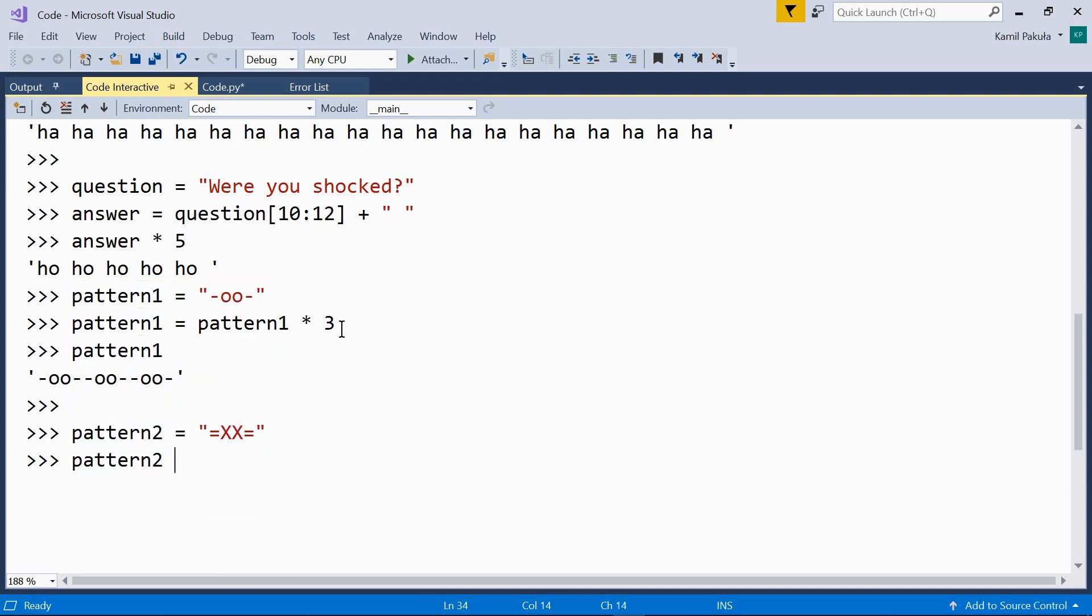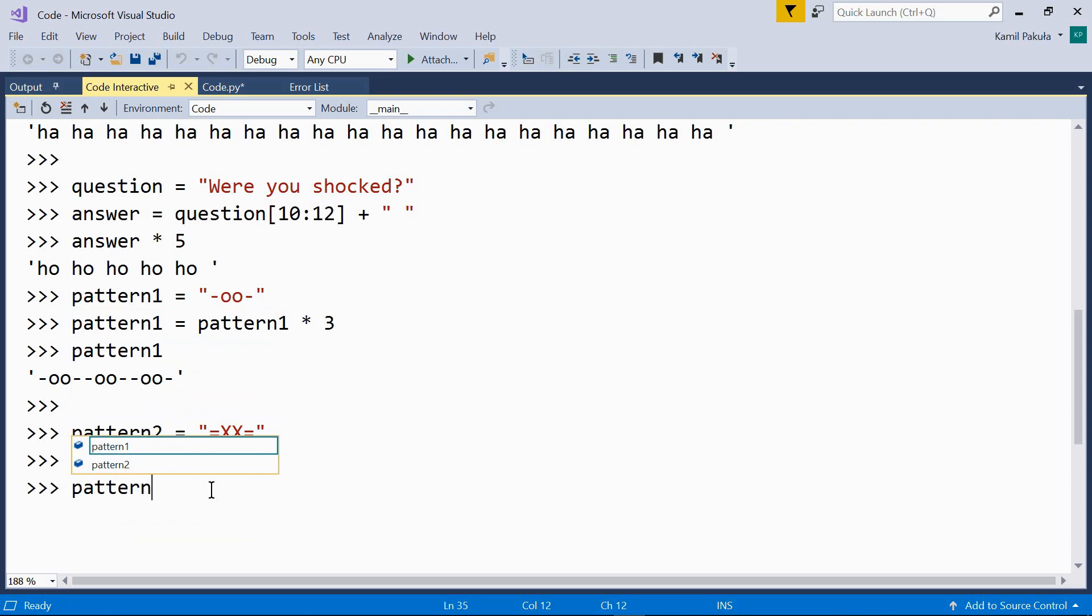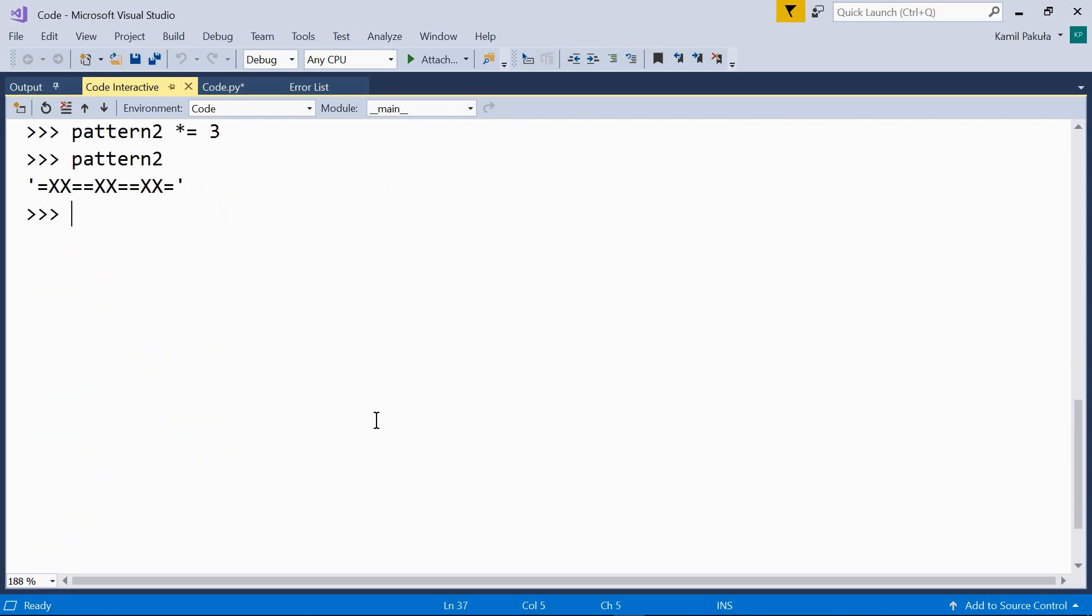And instead of writing equals pattern two times three, we can just use the augmented assignment operator, like so. Star equals three. And here's our pattern two. So, it works the same.